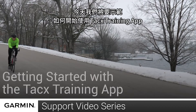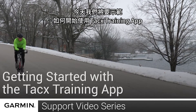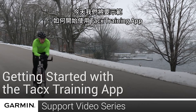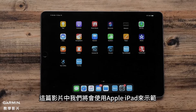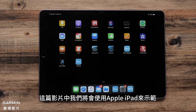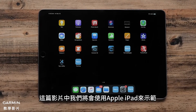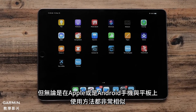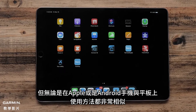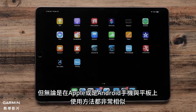Today, we're going to show you how to get started with the Tax Training app. For this video, we will be using an Apple iPad, but the process is similar for both Apple and Android phones and tablets.